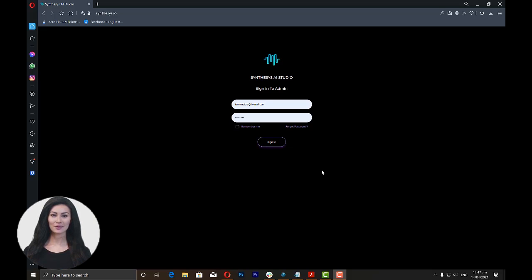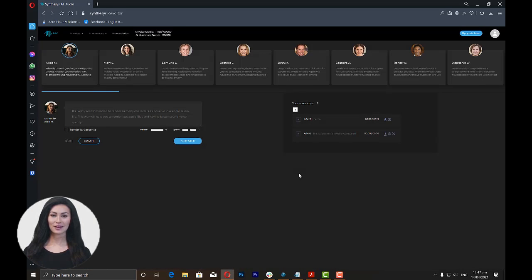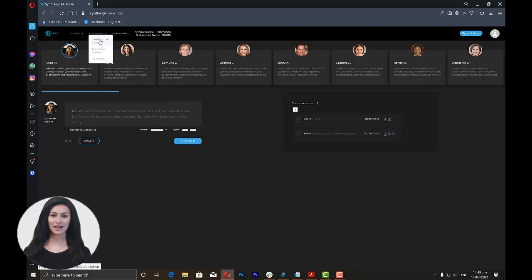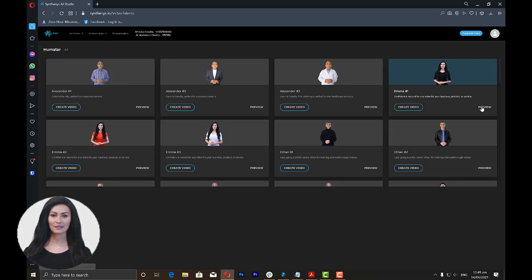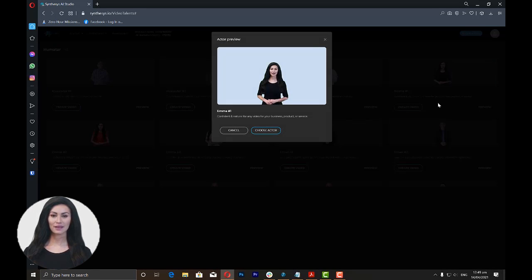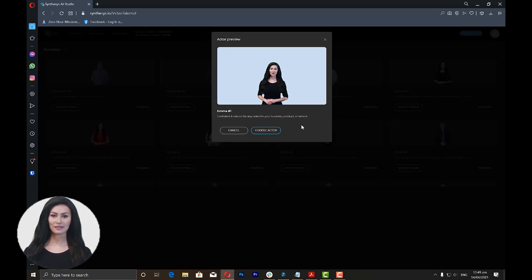Once you log into your Synthesis account, just click on the A-Humatars tab on the upper left part of your dashboard and click Select Humatar. You will see a variety of humatars which you can use for your video. Click on the Preview button to watch a preview of how the humatar works. Click on Choose Actor for the humatar that you want to use.